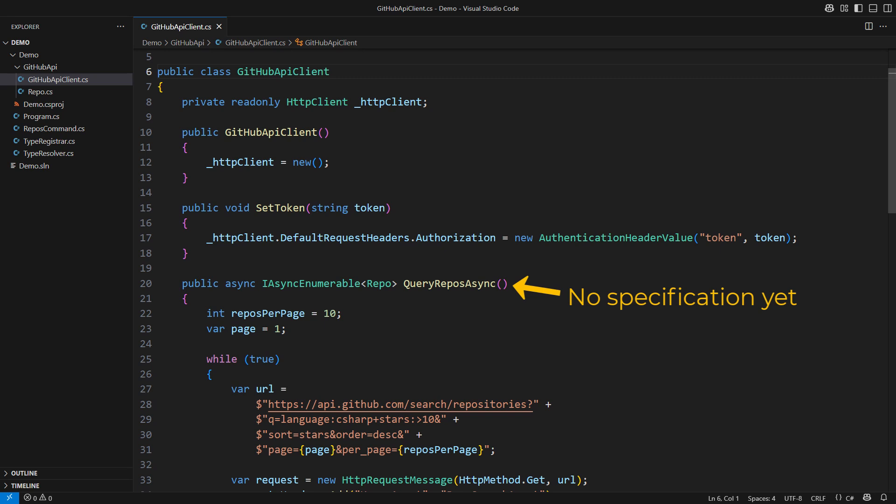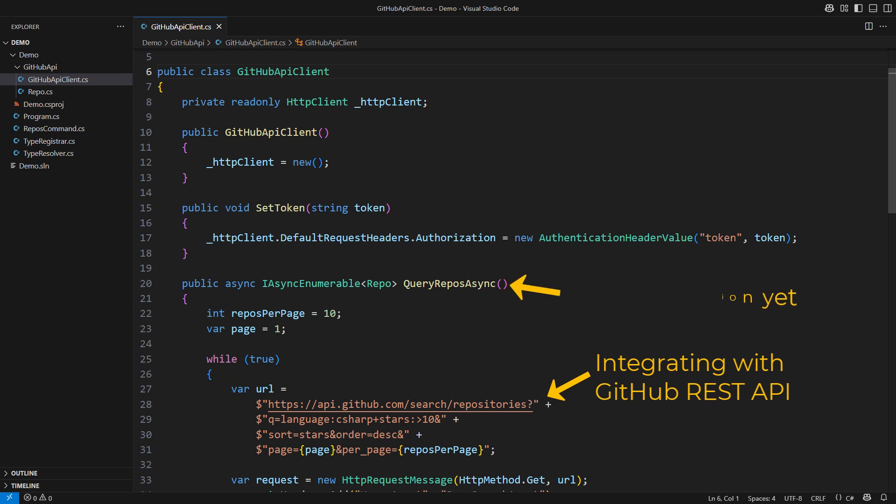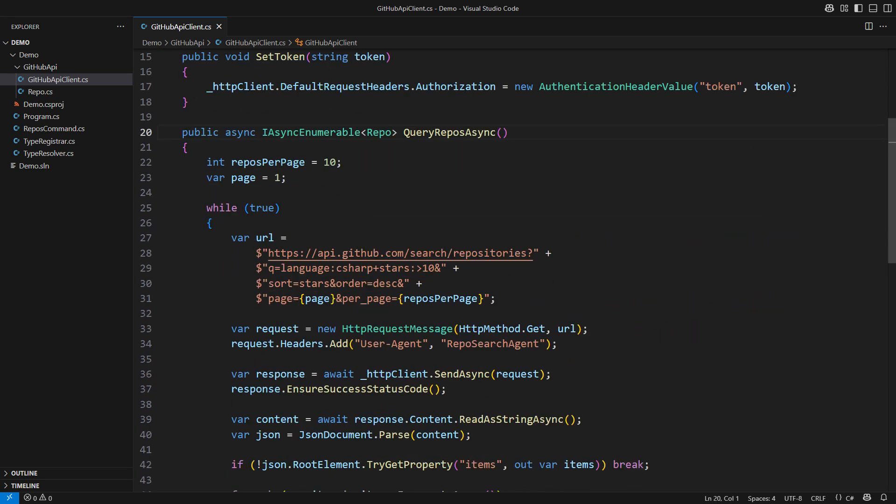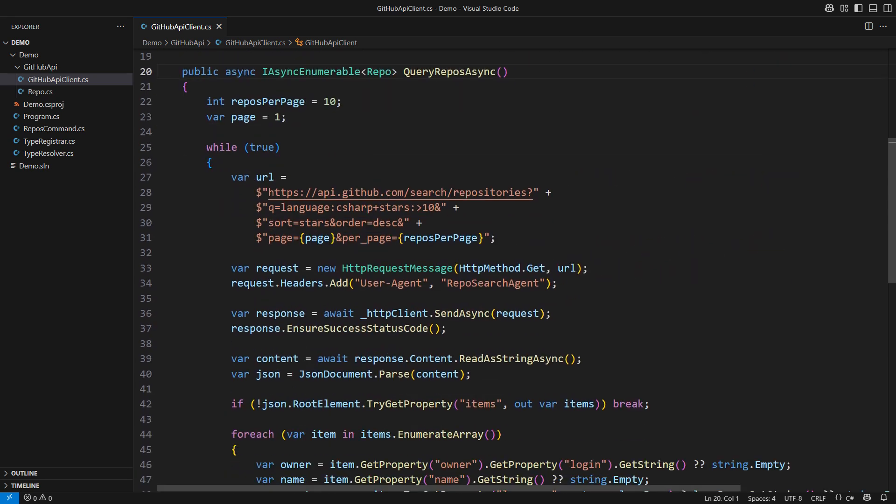The demo is about a situation you will commonly encounter. A program communicates with an external RESTful API. I'm integrating with a GitHub API to query repositories.